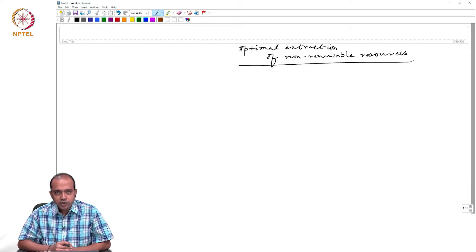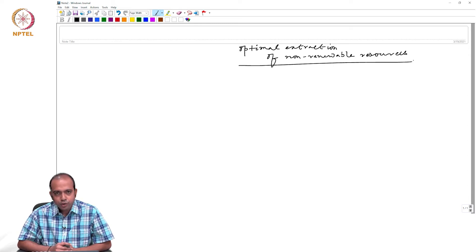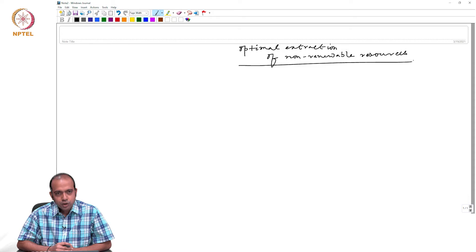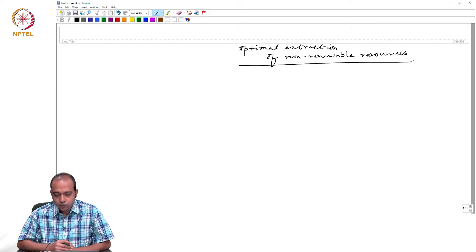We assumed a resource owner who has some amount of non-renewable resource and is trying to decide whether to extract the resource today or keep it for tomorrow. Depending on the discount rate and expected future price, the resource owner will decide how much resource to extract today and how much to extract tomorrow.